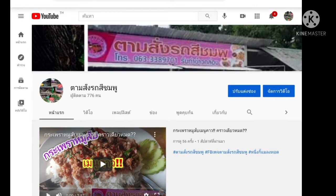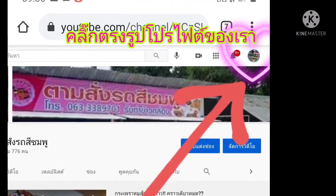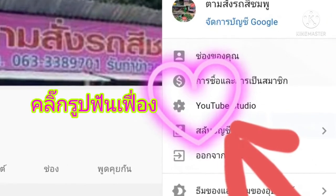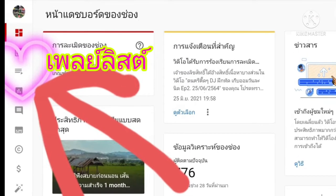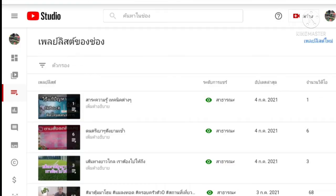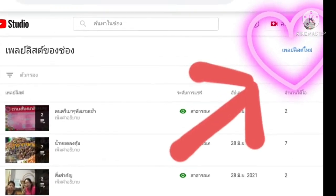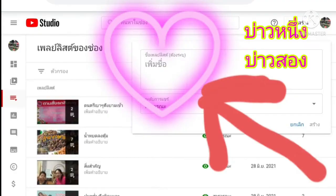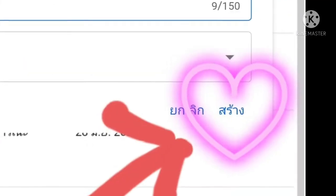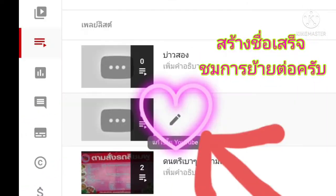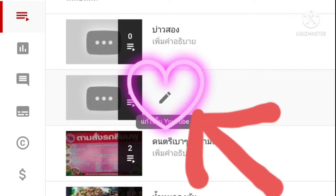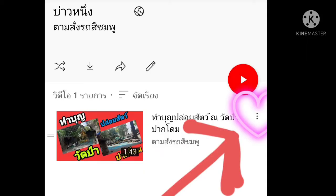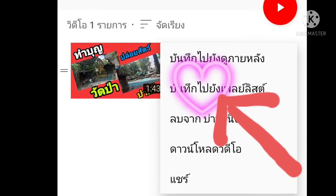หน้าก็จะมาหน้านี้นะครับผม จากนั้นให้คลิกที่ clip และตรวจสอบให้แน่ใจว่าทุกอย่างถูกต้องแล้วดำเนินการต่อได้เลยครับ